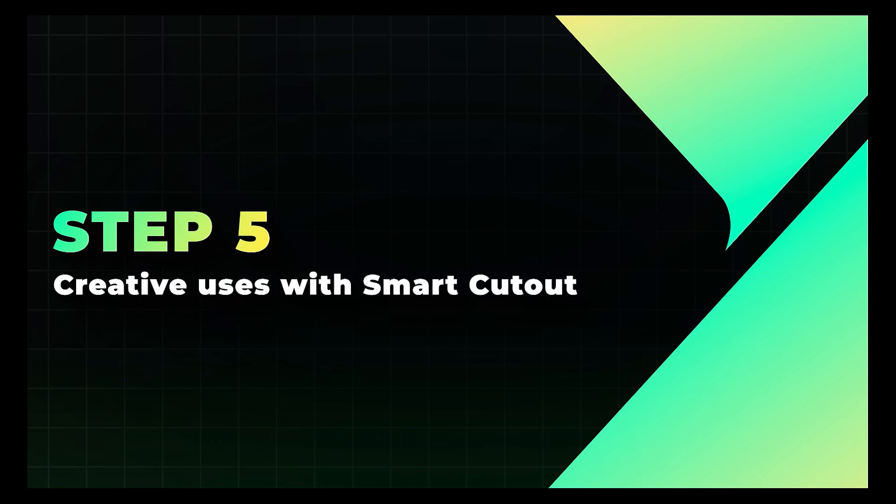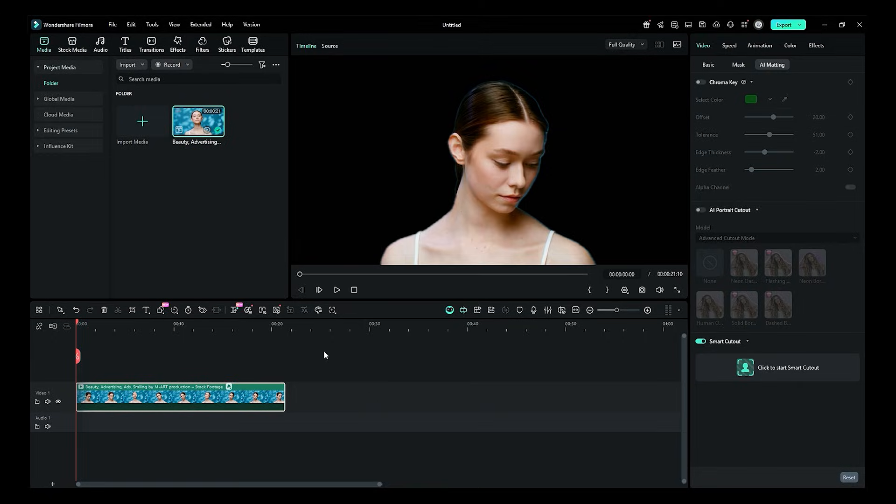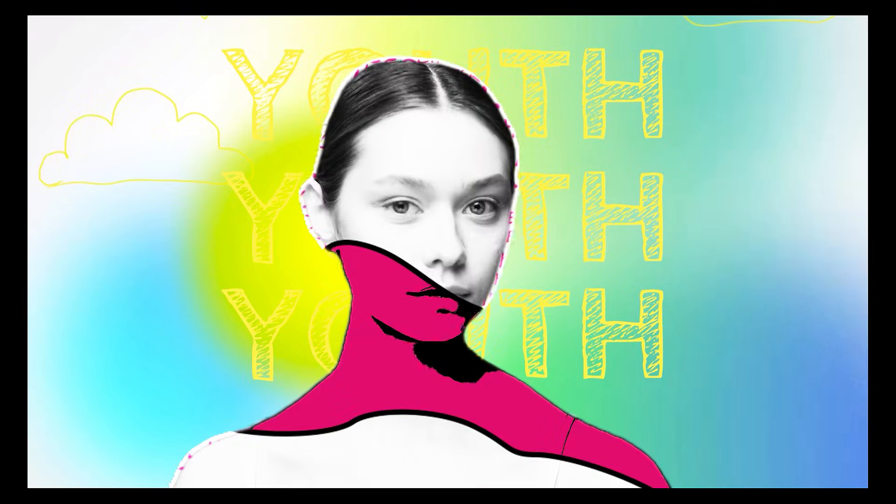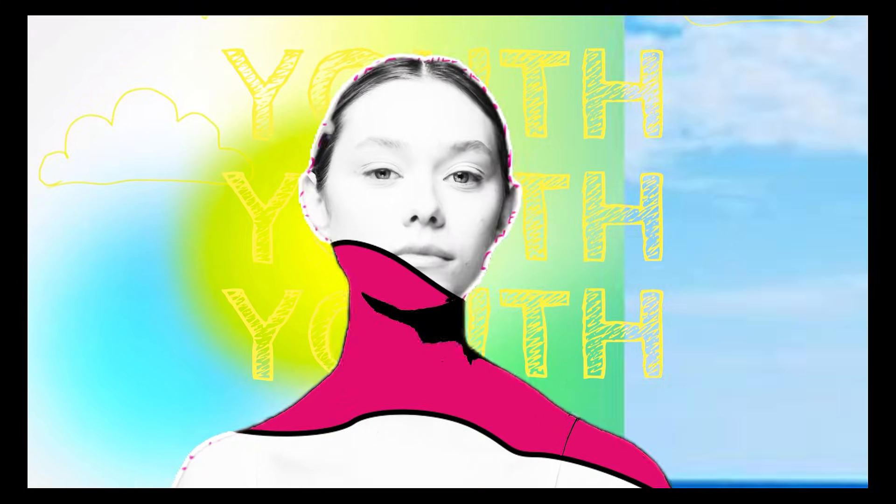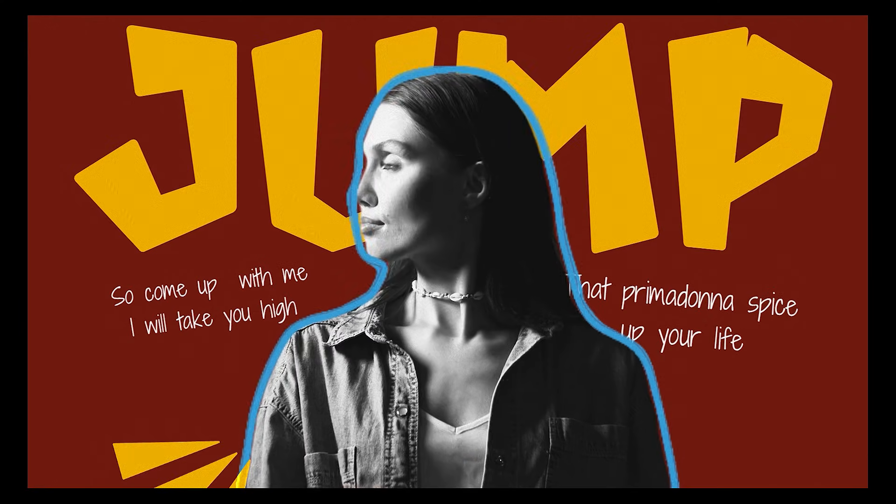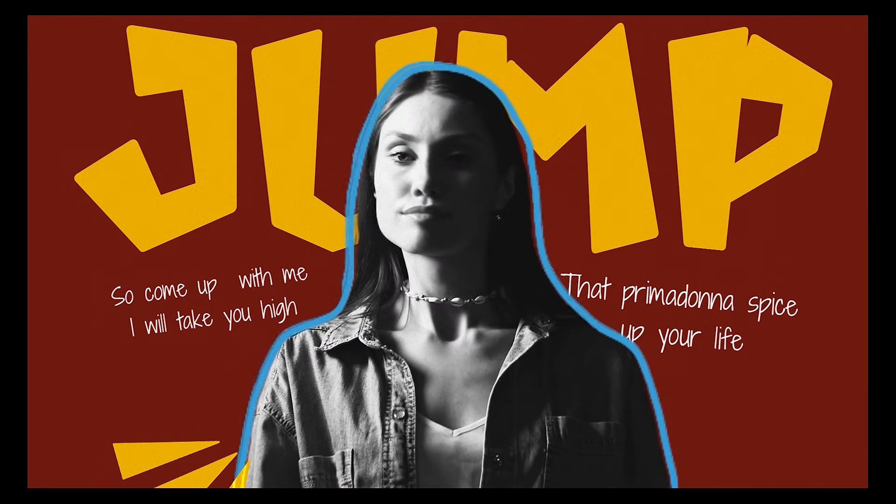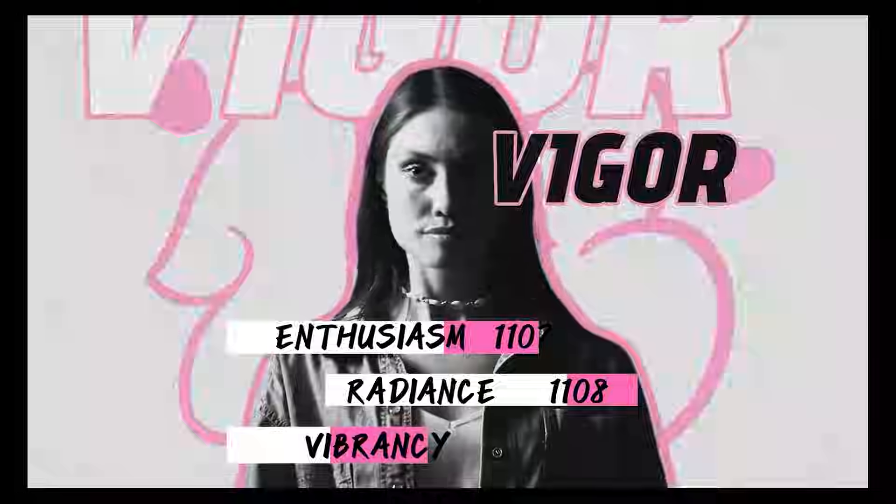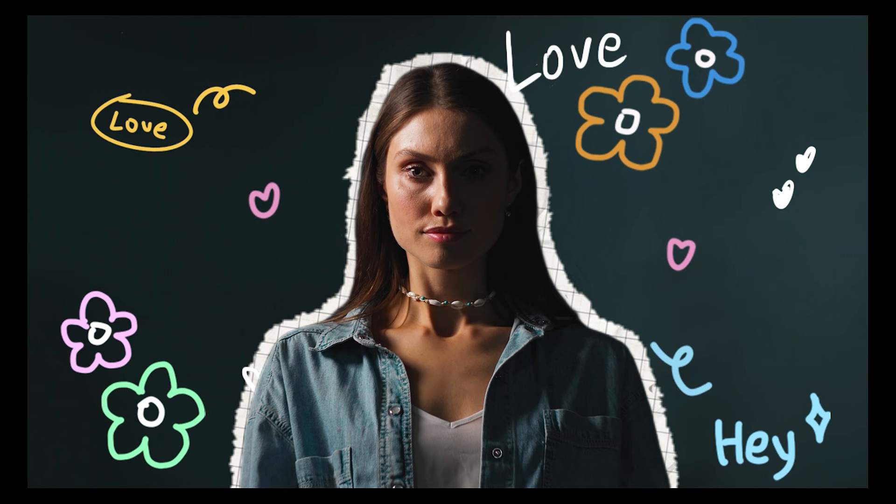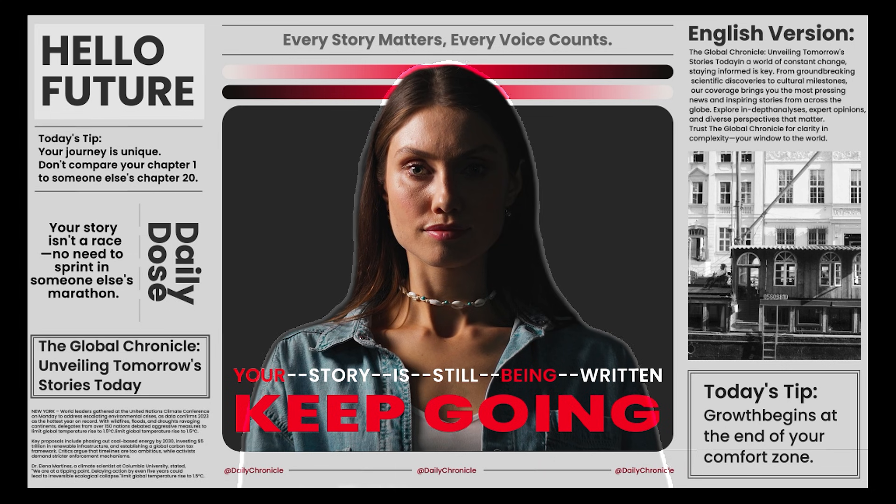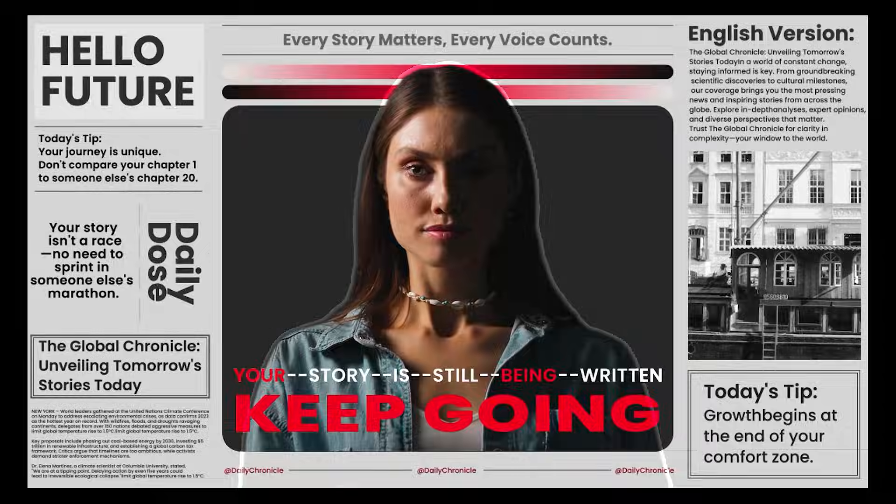Step 5. Creative uses with Smart Cutout. Now this is where you get creative. With Smart Cutout, you can replace backgrounds, add effects just on your subject, create clones, or even make stylized animations. No manual keyframing. No complicated masks.